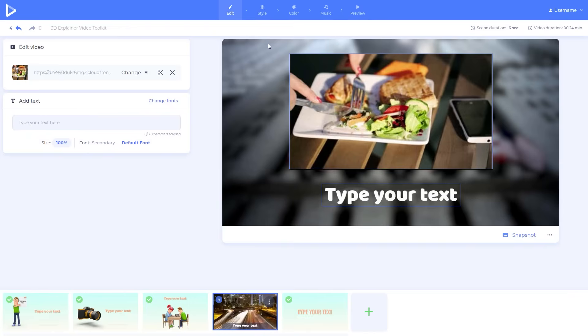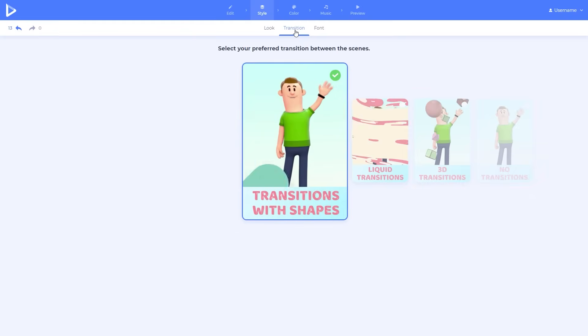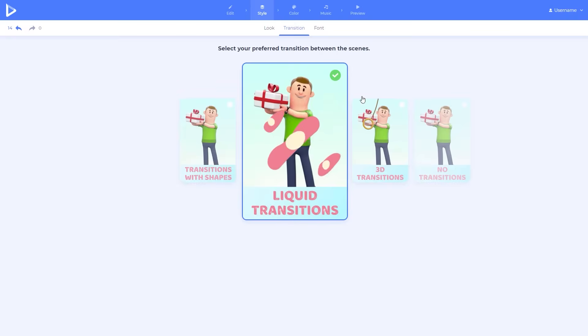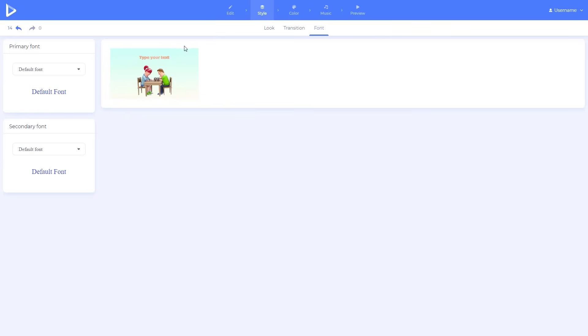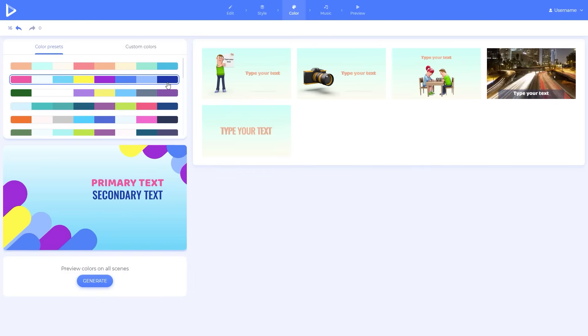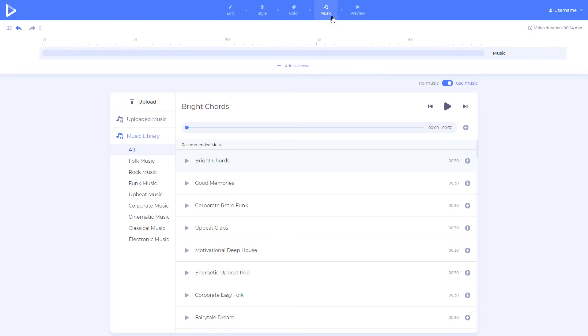Select a look, transitions, and fonts of your video. Then customize the colors. Go to the music section and add music or voiceover.